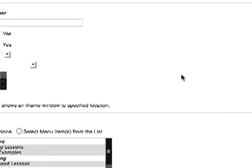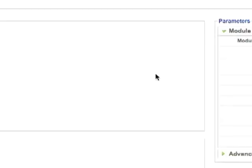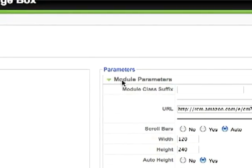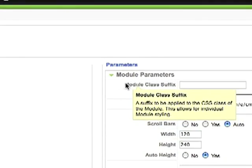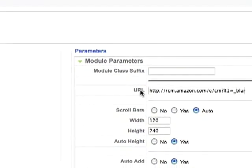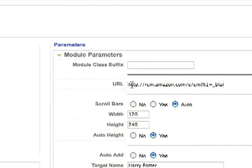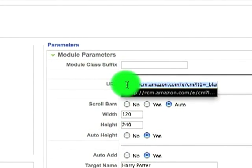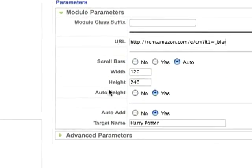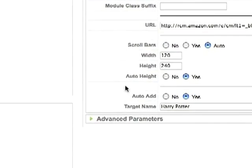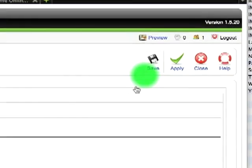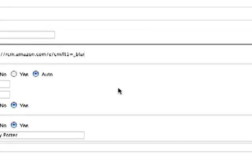You can leave the rest as it is. The important information is that you want to make sure that you input the module parameters for the basic ones. At least you have to have a URL, and you can give it a width and height as well, and a target name. Save that.